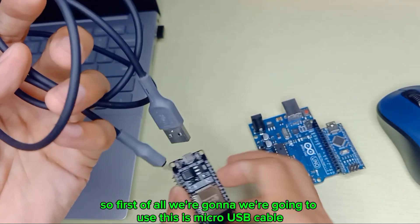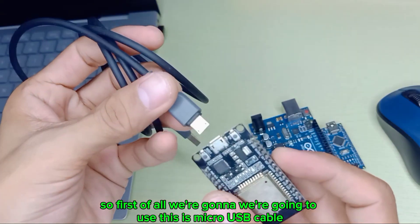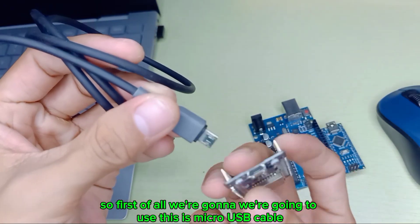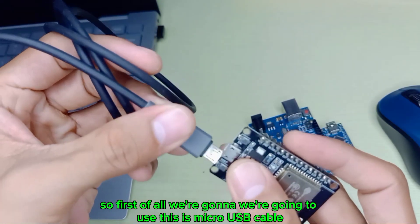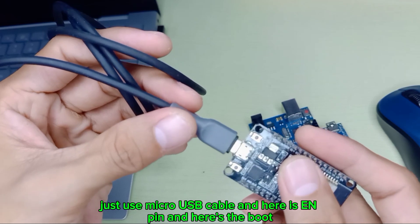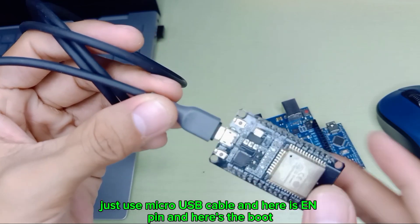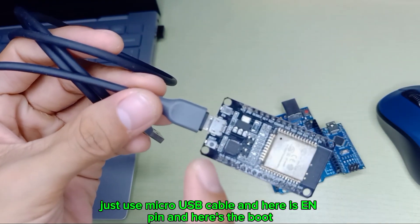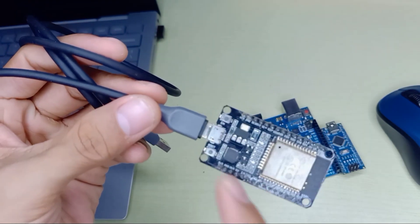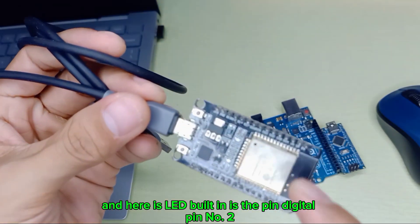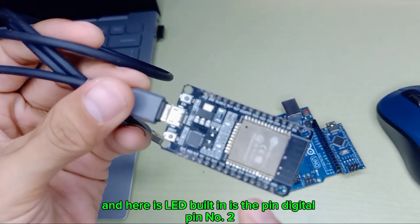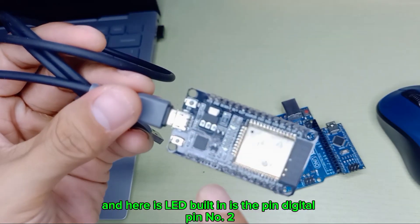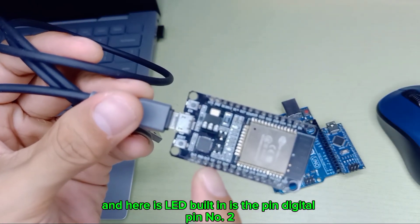First of all, we're going to use this micro USB cable. Here's the enable pin, here's the boot button, and here is LED built-in which is pin number 2.